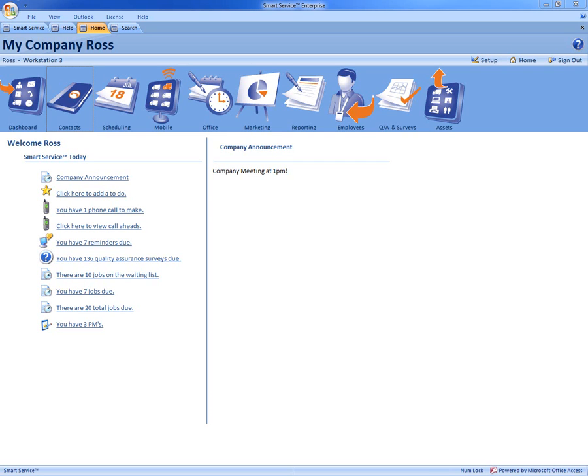Hi, this is Ross with My Service Depot and today we'll be going over how to create your own custom user-definable fields to gain all that extra information about your customers.